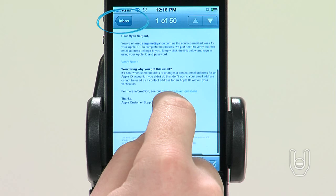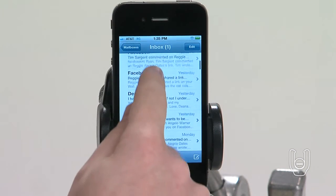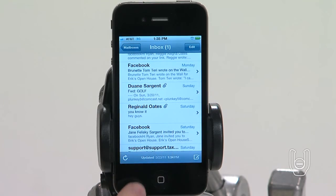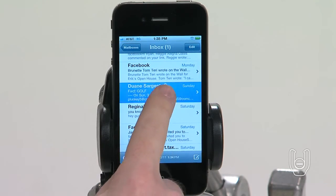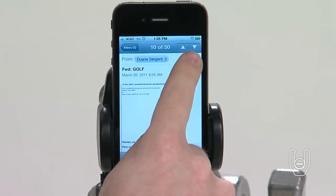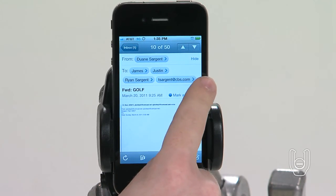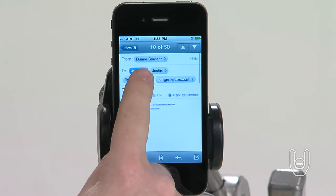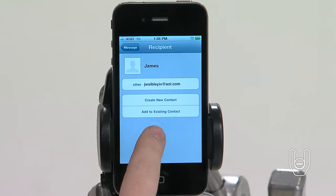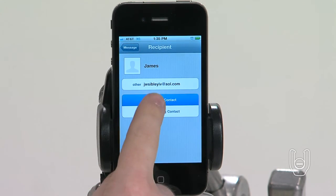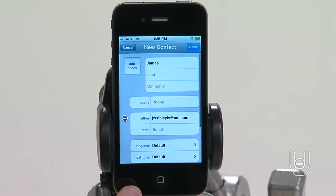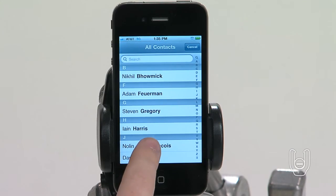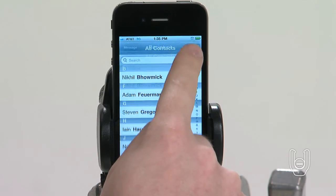Adding an email recipient to your contact list is easy. First, tap the message, and if necessary, tap Details to see the recipients. Then tap a name or email address and tap Create New Contact or Add to Existing Contact.